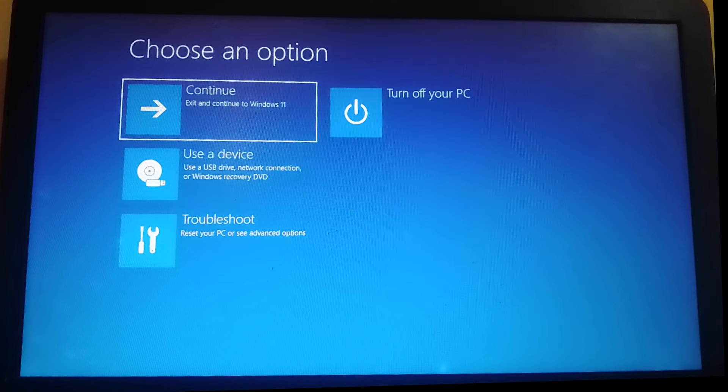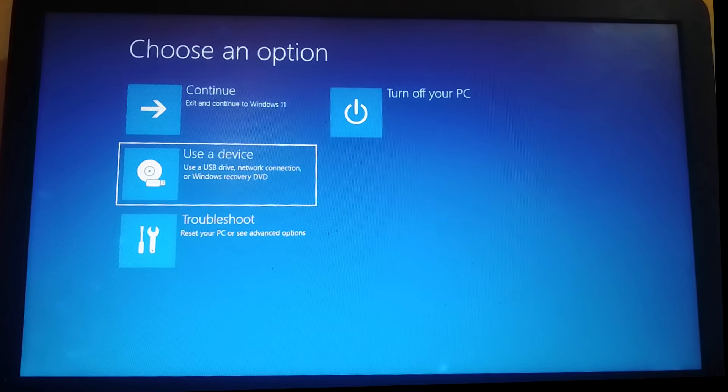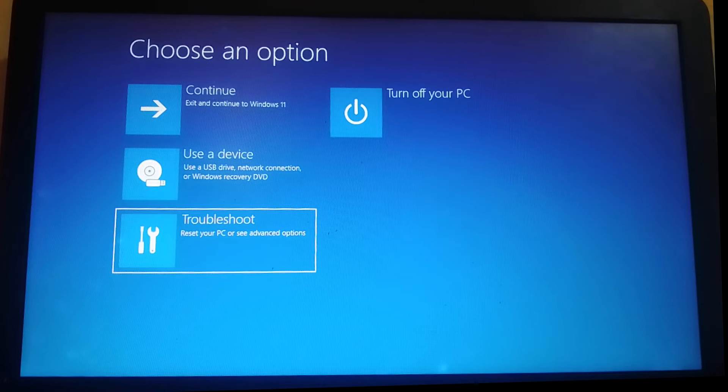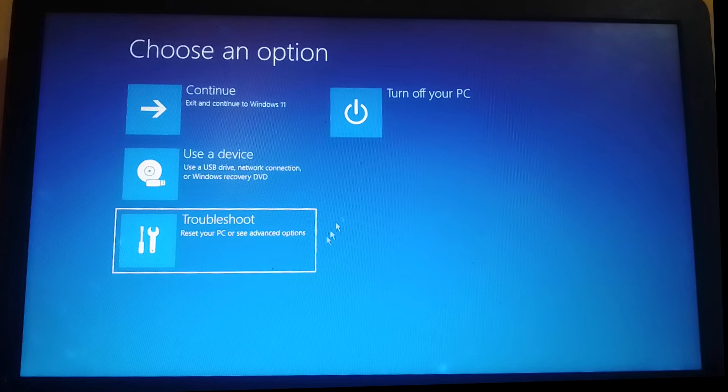Then on this blue screen, I want you to go down and select troubleshoot, hit enter.